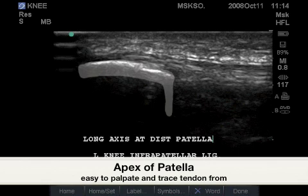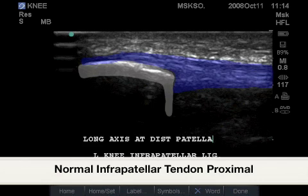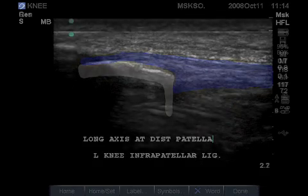Highlighted in white is the bony anatomy of the apex of the patella at its narrowest point. In blue is the proximal infrapatellar tendon.